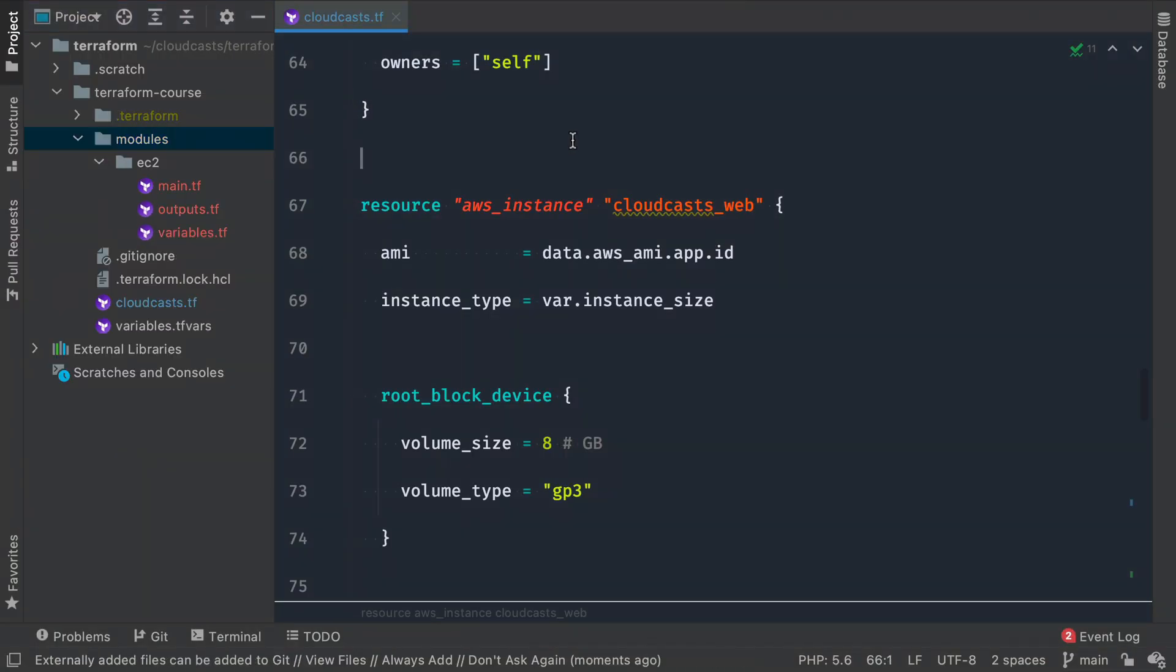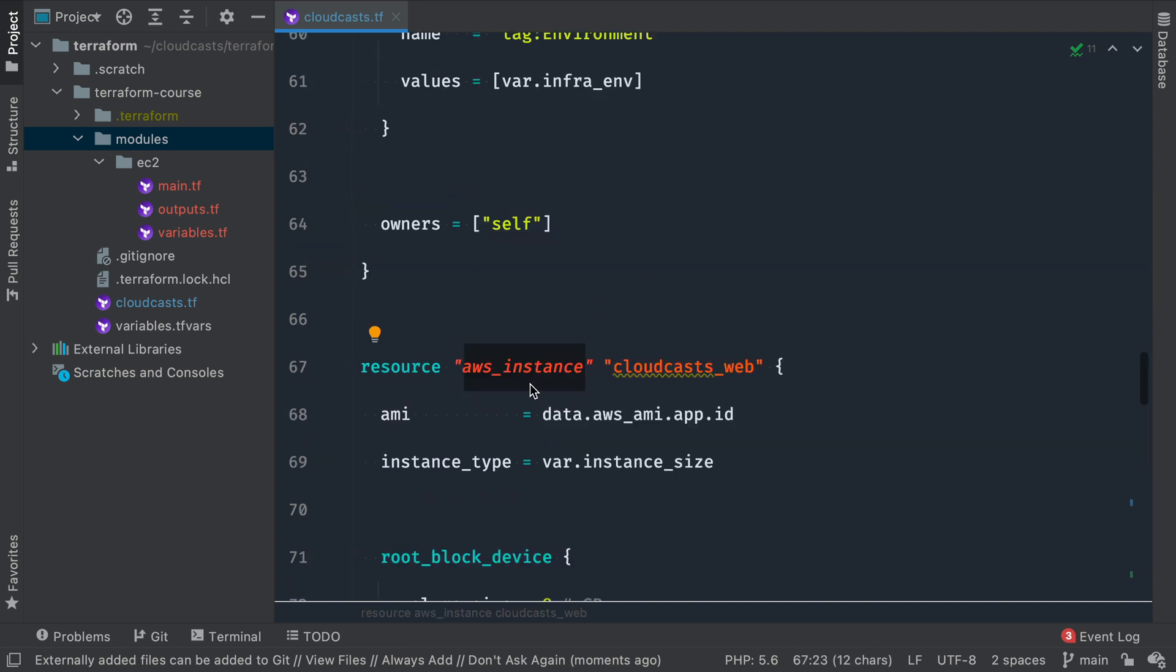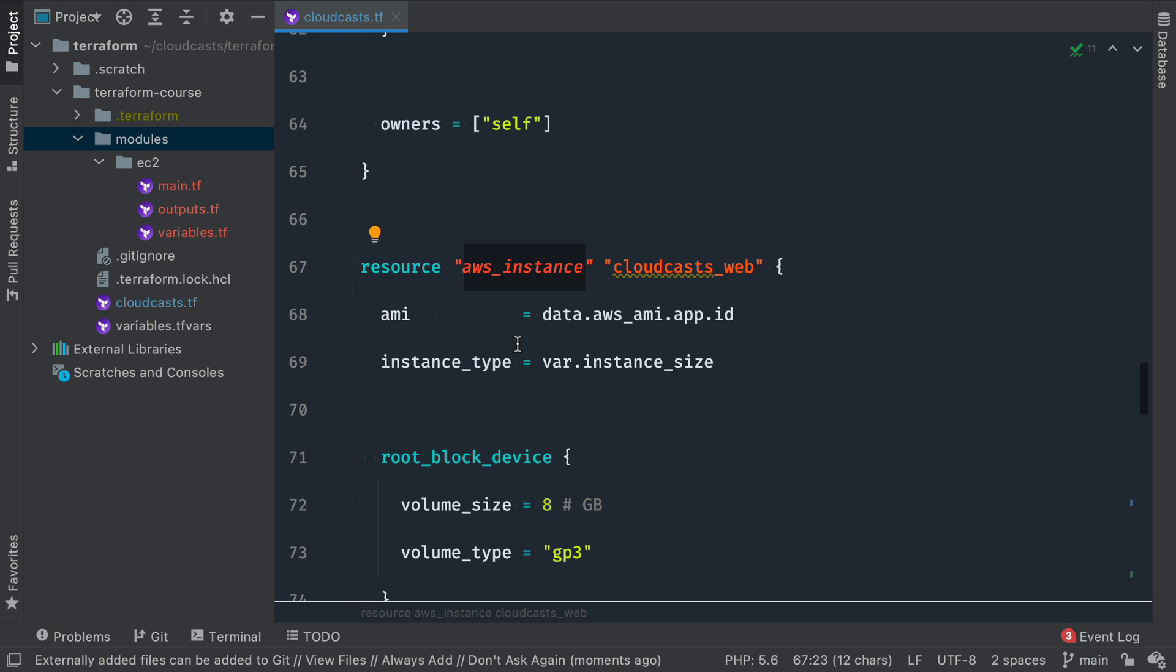So we'll head back to the editor here, and we can start using this stuff. Now, basically what we're going to do is convert our AWS instance and the related variables into a module. So it's no longer just a bland old resource inside of our main configuration file here. This instead will be a reusable module.